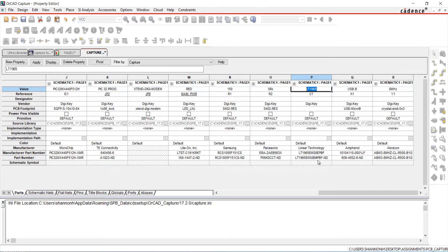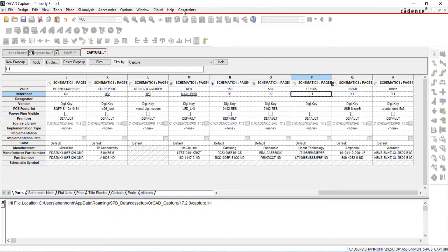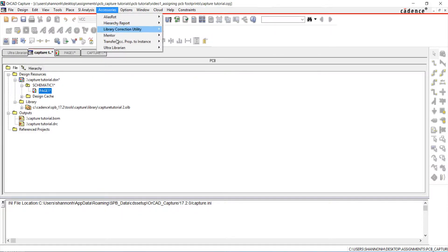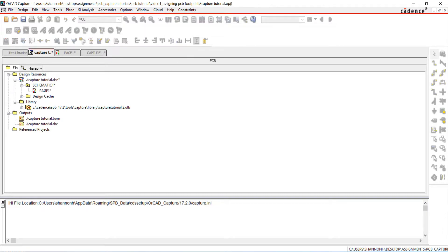UltraLibrarian provides access to millions of pre-built components and part data, enabling you to make the best component choices on your next design. To use UltraLibrarian, go to Accessories UltraLibrarian Open. Log in to begin.